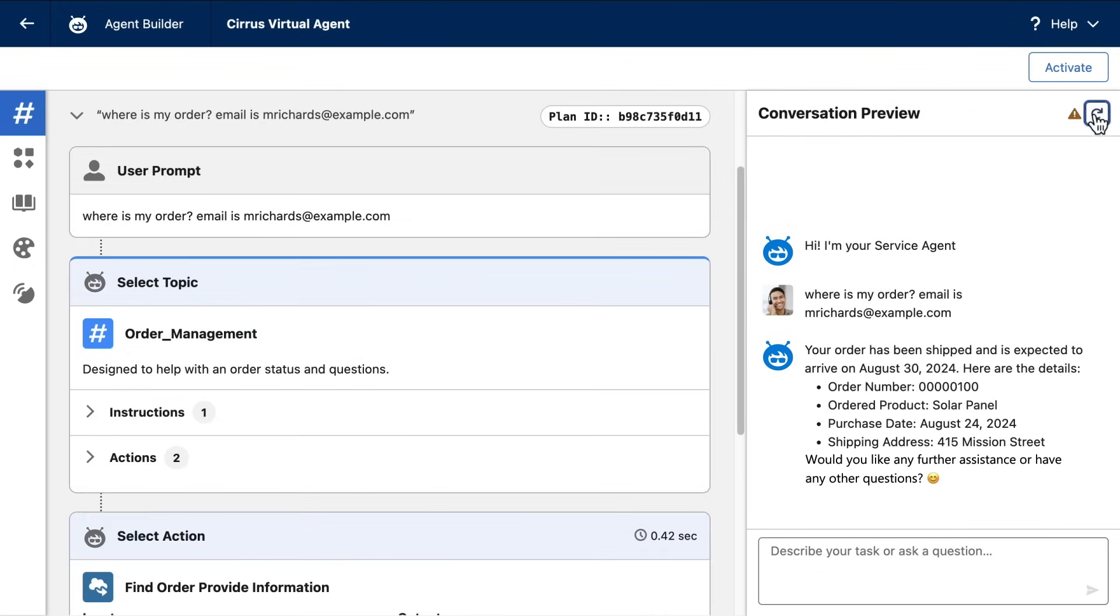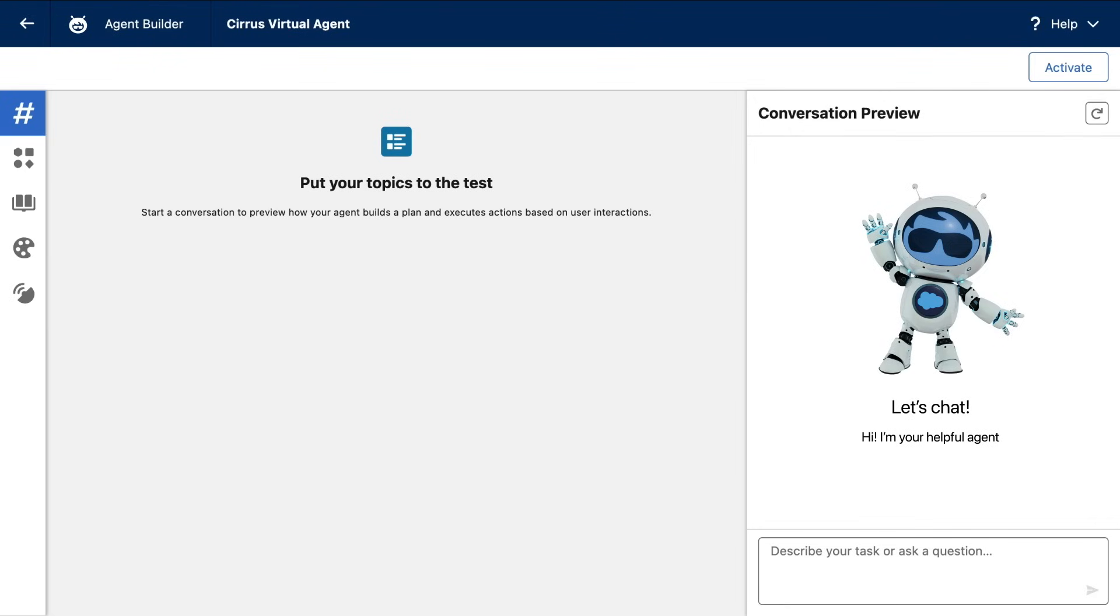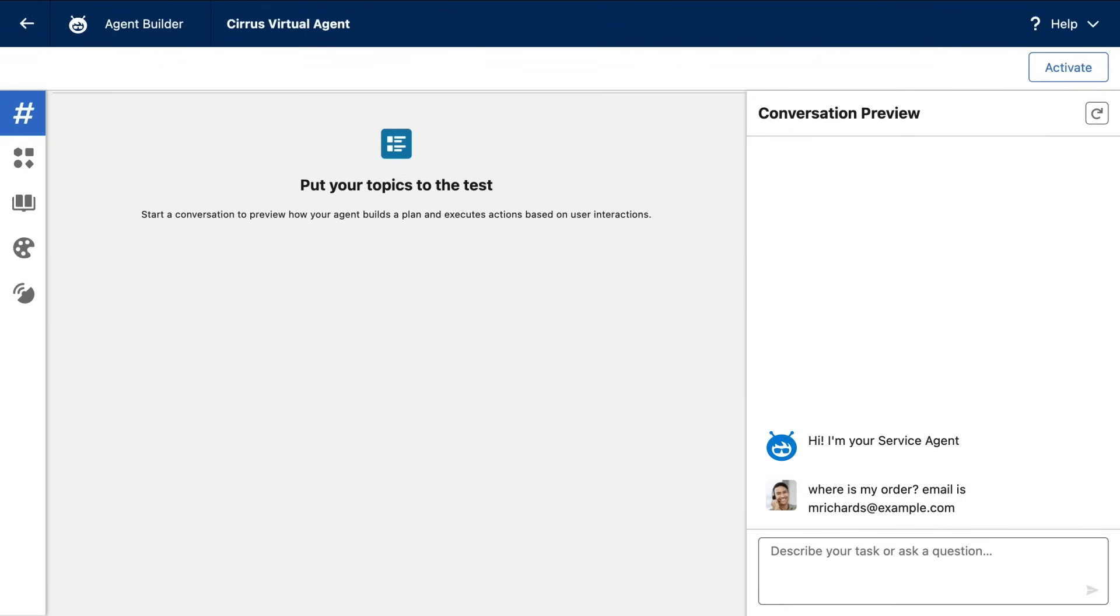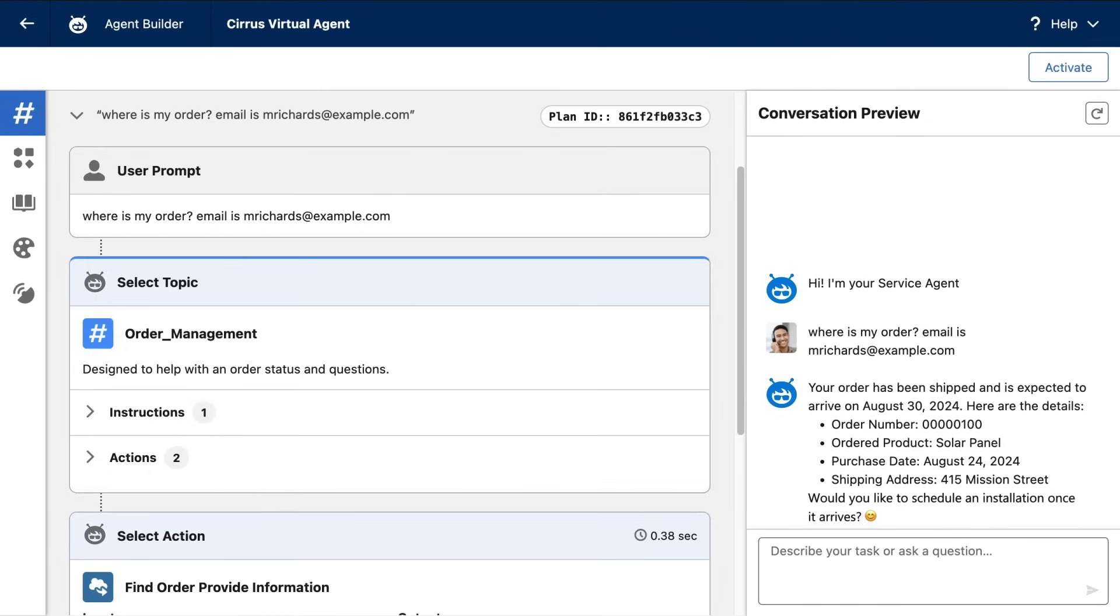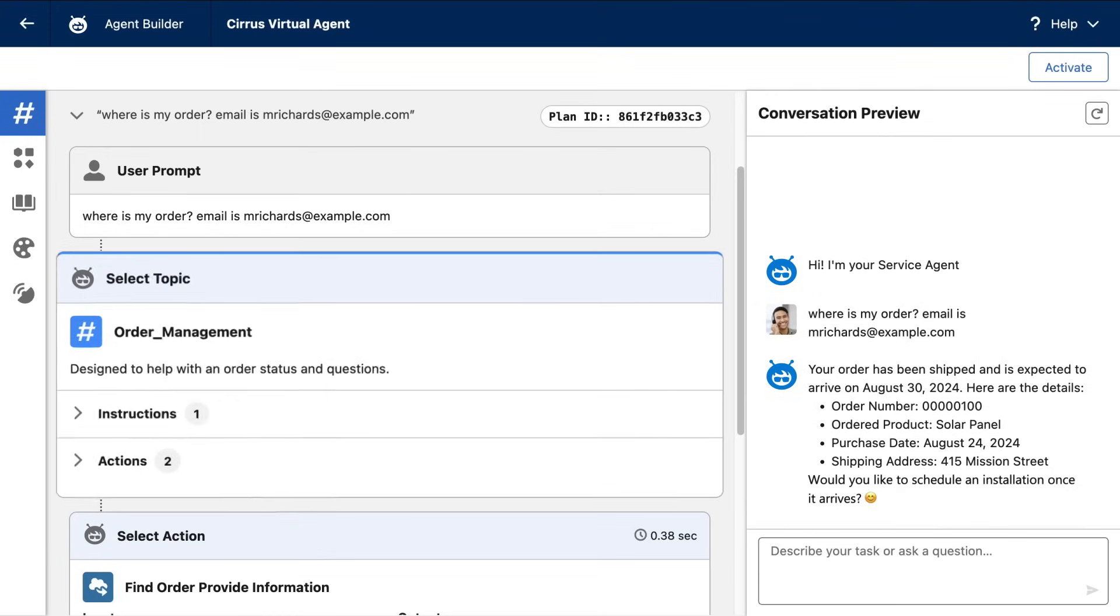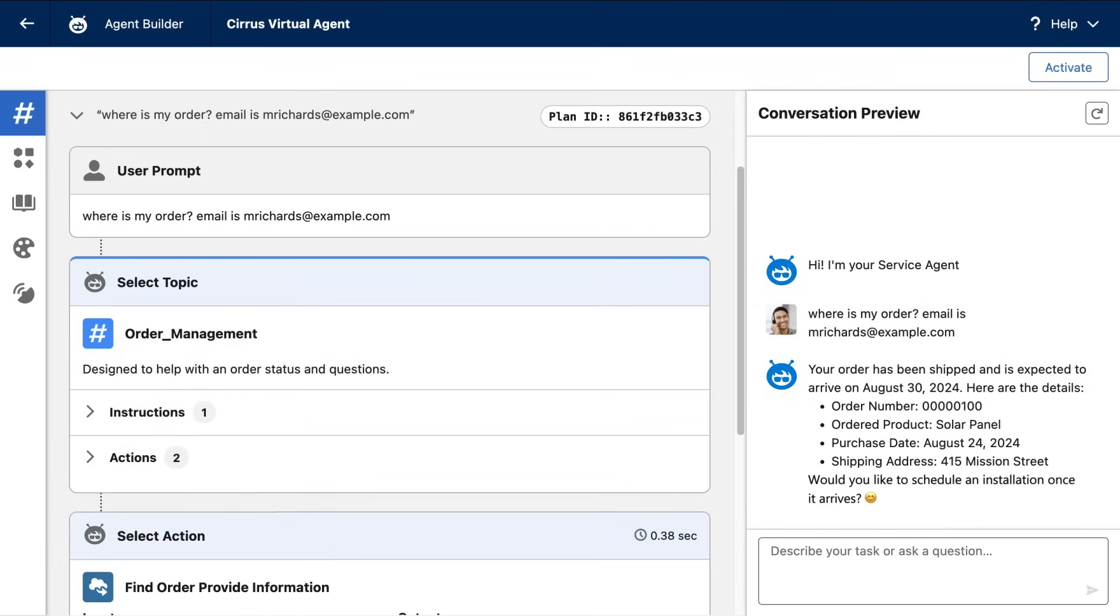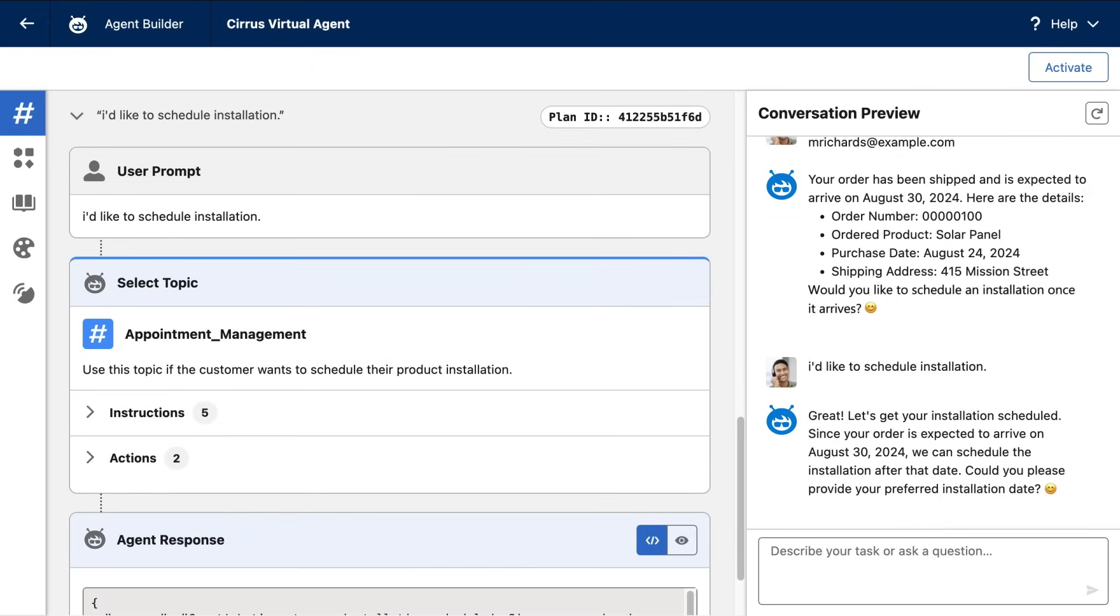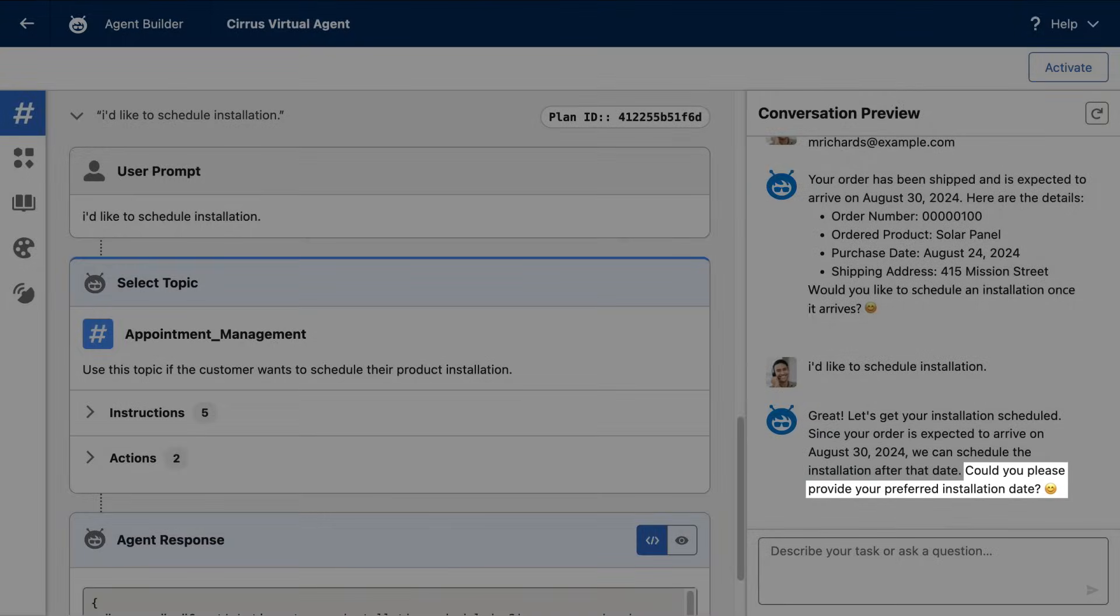But let's try it. I'll start by asking it to get the status of an order again. And once again, I get an answer, and I can see the topic was classified as order management. But now I'm going to ask this agent to schedule the installation of this order. And as you can see, the agent pivots and reclassifies the topic. And because I gave it an instruction, it's asking me what my installation date preference is.